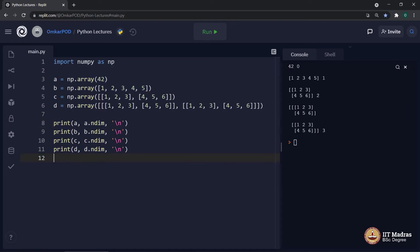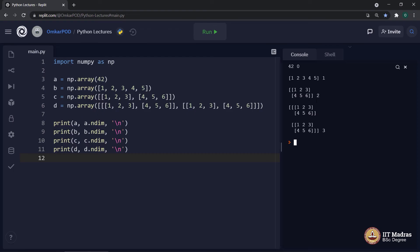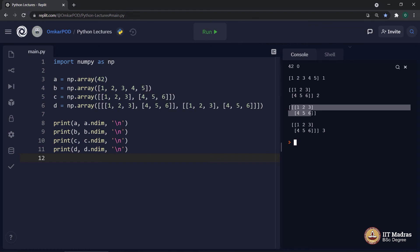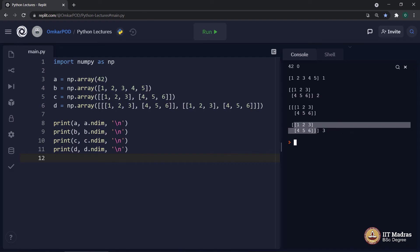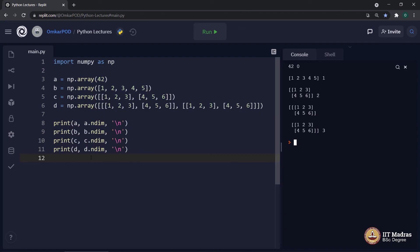Let us execute. As you can observe in the output, 42 has zero dimensions because it is just a single number, whereas the second is a one-dimensional array. For the third variable it says two-dimensional because it is a matrix — it actually considers this as a matrix instead of a list of lists or array of arrays. This is the first row of the matrix and this is the second row. The fourth variable d is even more interesting because it is a 3D entity — we have this as a first matrix and this as a second matrix in that third dimension.